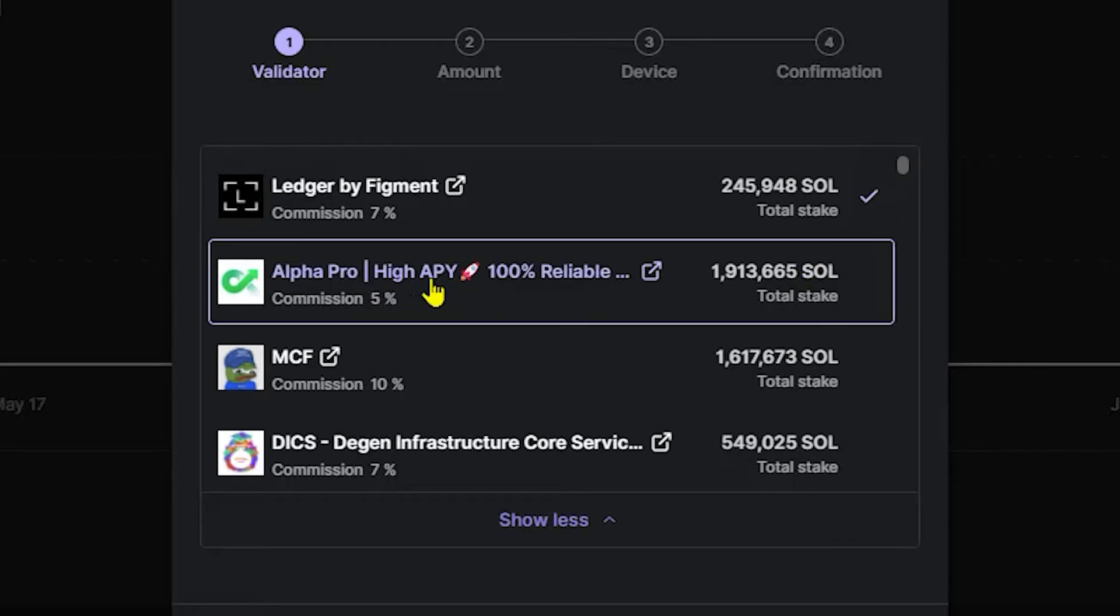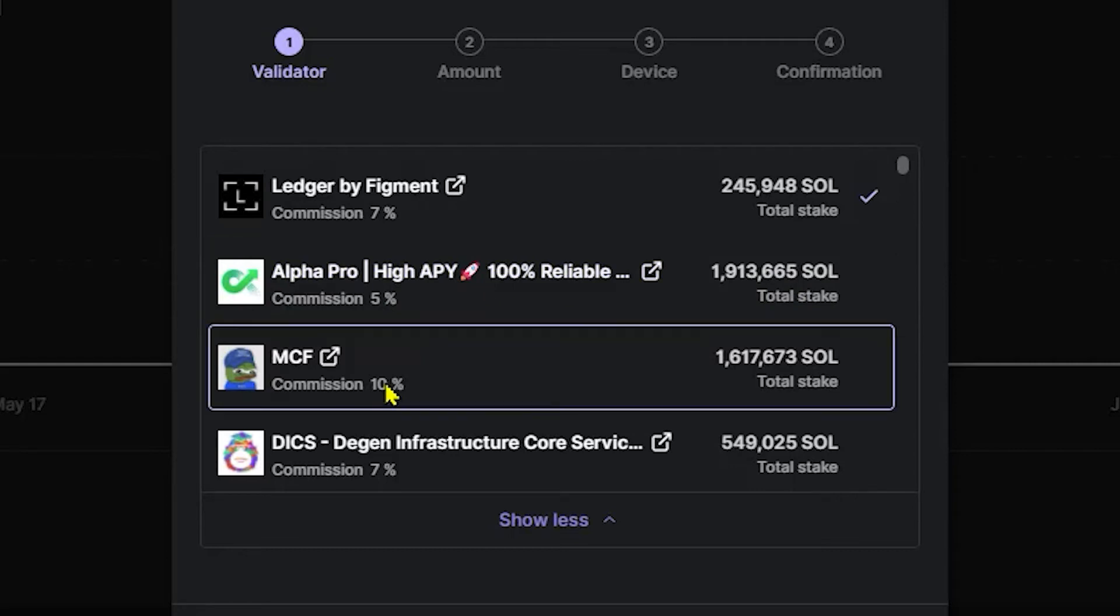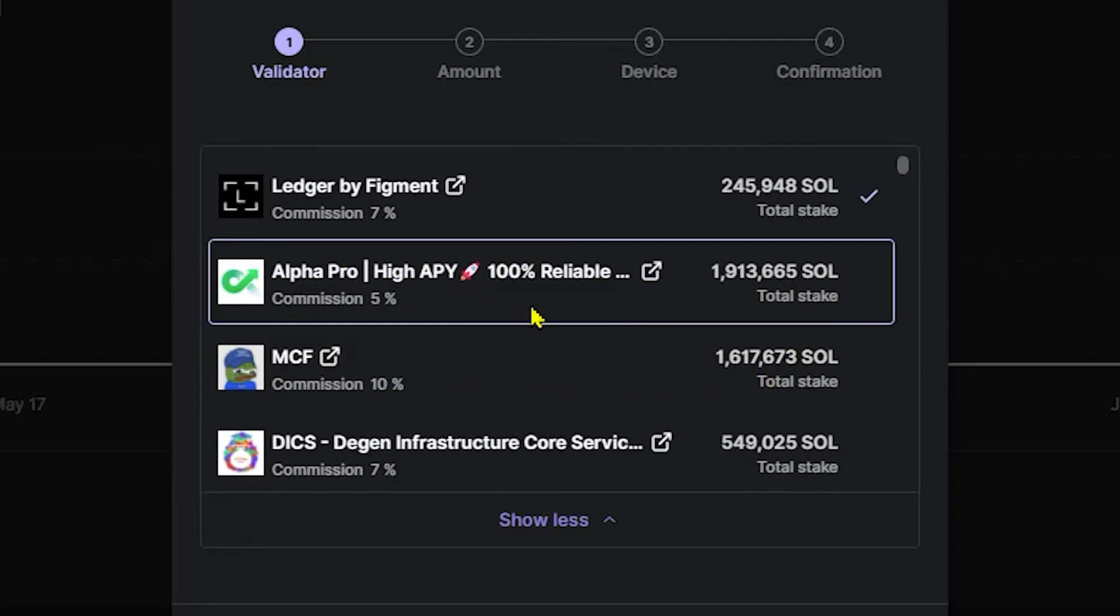For instance, AlphaPro is looking okay right about now. 1.9 million have been staked to this validator and a 5% commission is not unreasonable. However, a 10% commission at 1.6% probably isn't what you want considering you have this one.